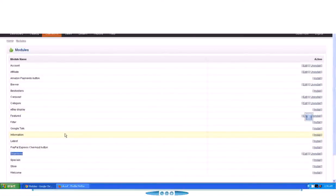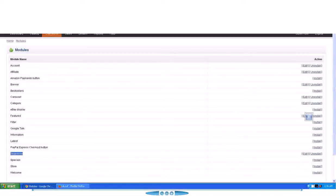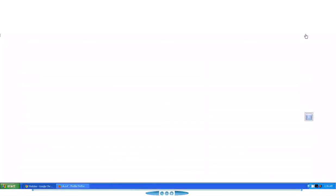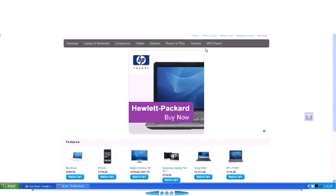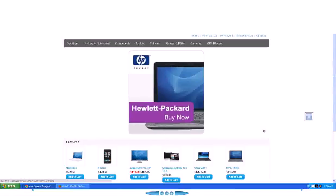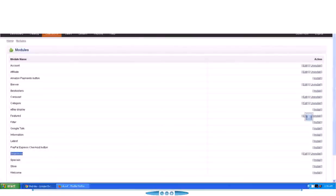I'll walk you through how to do it. So first of all we will create a new banner for our brand new OpenCart website setup, which is here. You can see the front page.